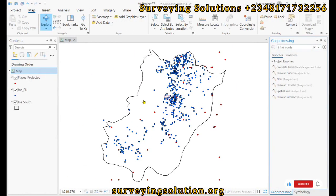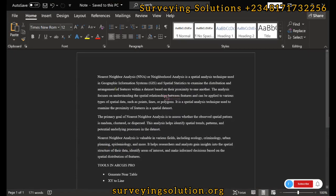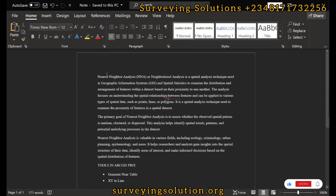Hello guys, welcome to Surveying Solutions Environment channel where I get solutions to all the surveying problems. It's nice having you in class again today. How have you been? On today's tutorial, we are going to show you how to carry out the nearest neighbor analysis or neighborhood analysis in ArcGIS Pro.